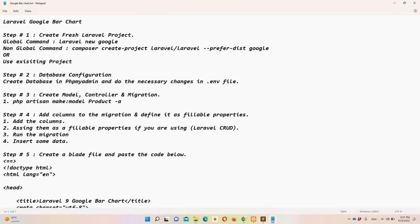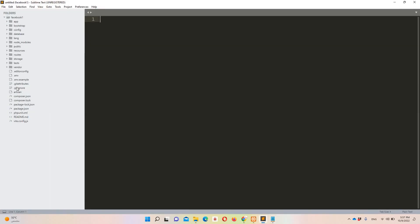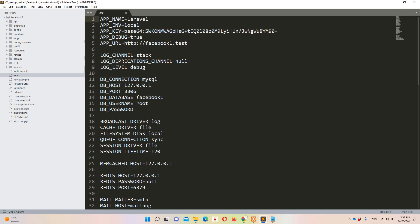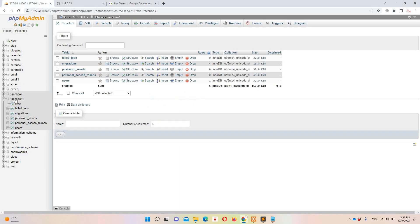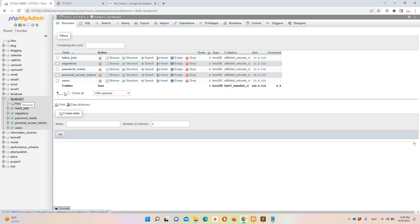Let's move to step two, which says we need to verify the database configuration. Let's move to the .env file. I should have the database with the name 'facebook-one'. You can see we already have the database — we have already implemented this functionality previously.